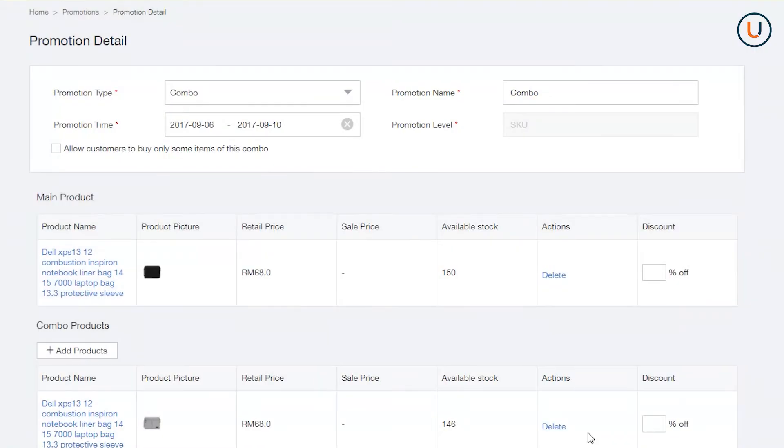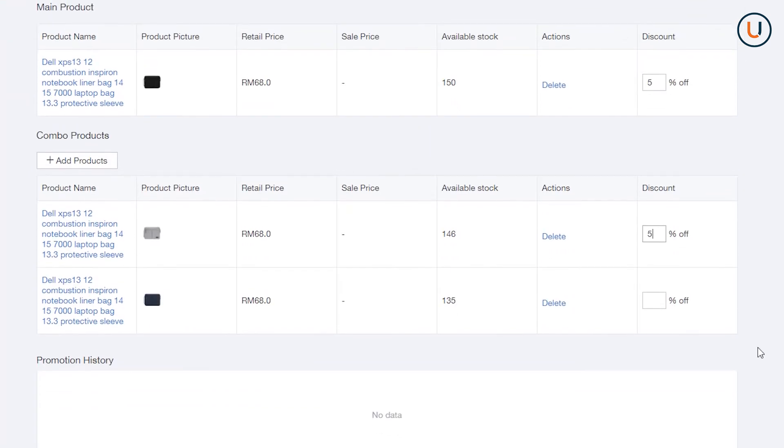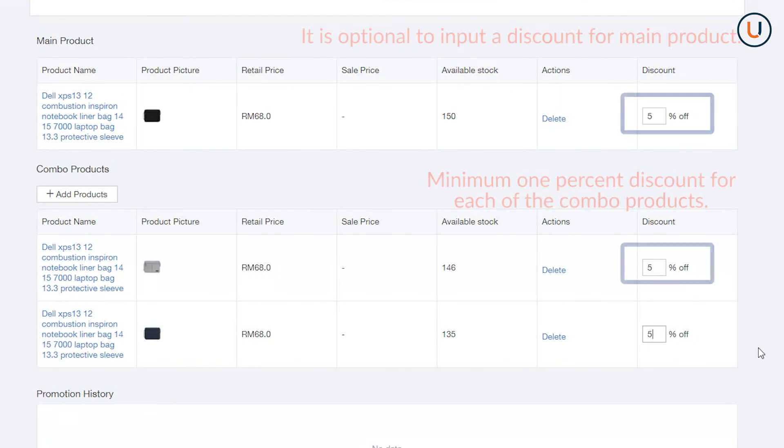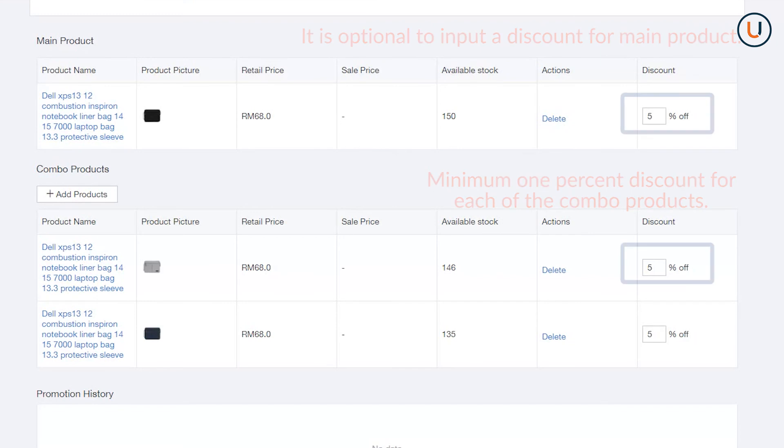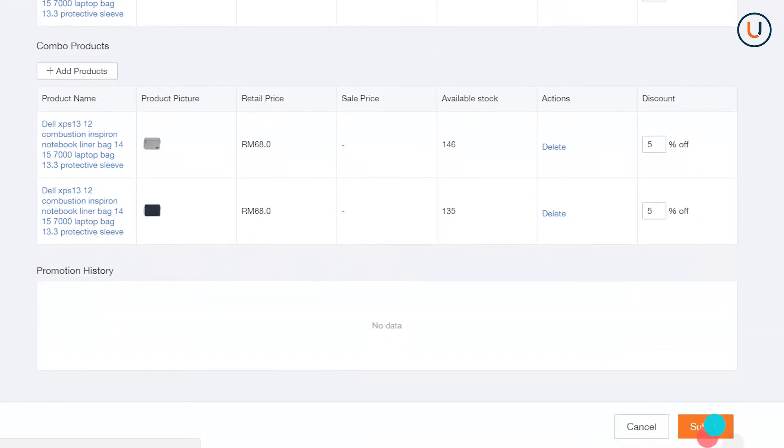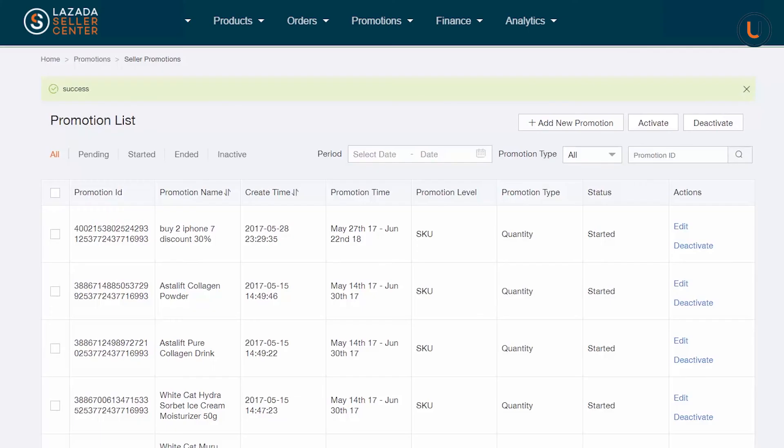Add Discount and put the percentage of discount you would like to offer for the whole combo. Remember, it is optional to put a discount for Main Product. However, you are required to provide minimum 1% discount for each of the combo products. Once done, click Submit.